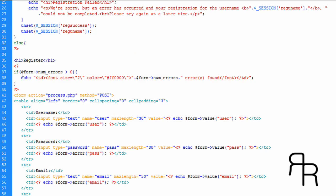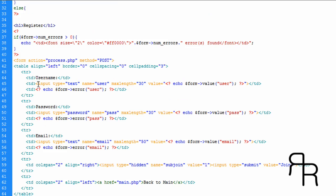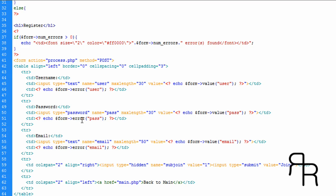At the top of the form we're going to put the errors. If the form has a number of errors, we're going to display them. This shows the number of errors found. We can display errors for the username field, the password field, and the email field — you can put these anywhere you want.